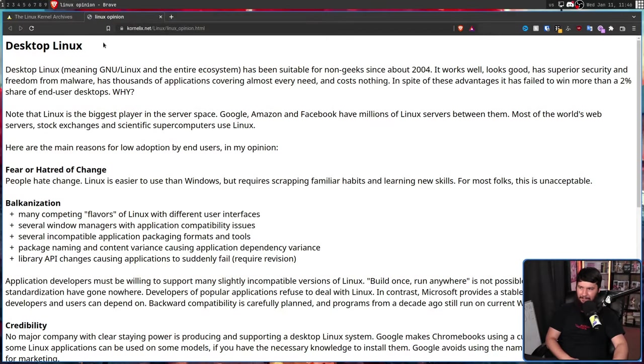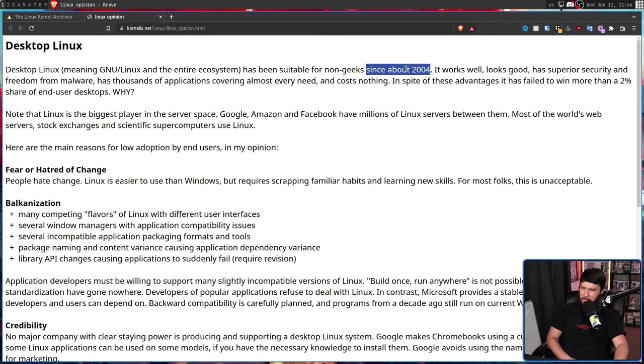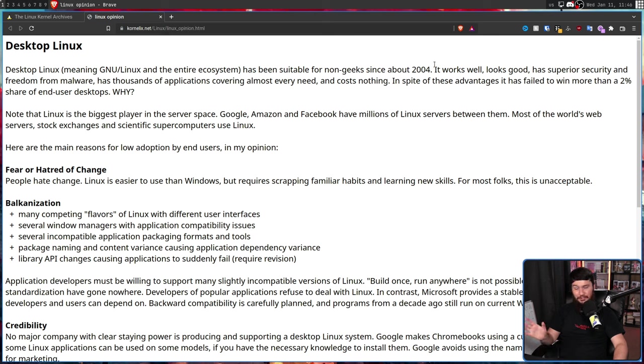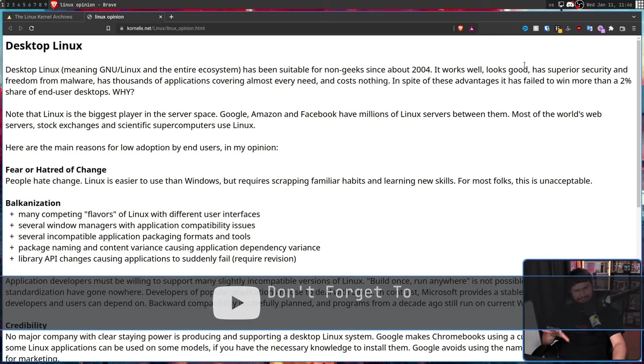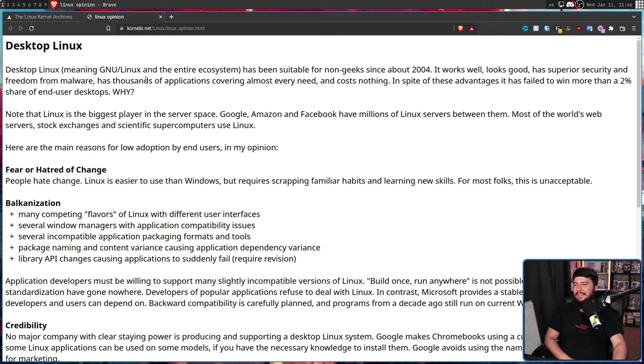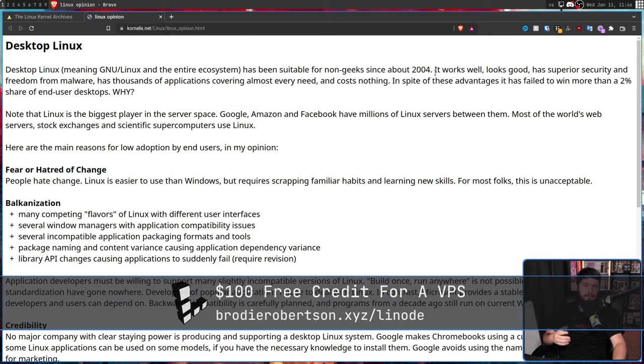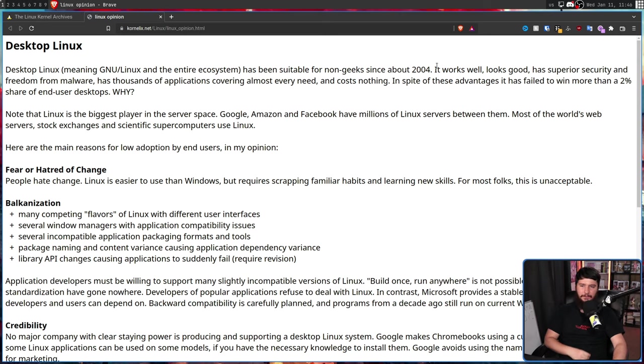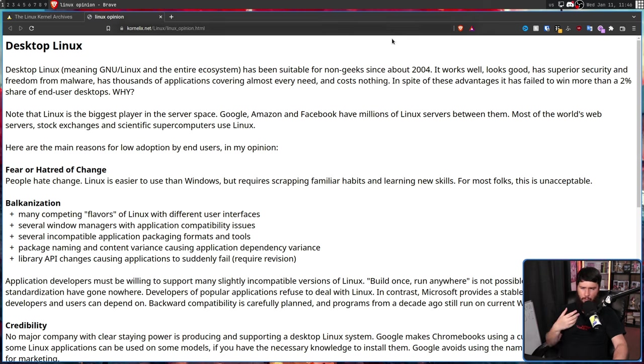And today, we have exactly that. Desktop Linux, meaning GNU Linux and the entire ecosystem, has been suitable for non-geeks since about 2004. I think that's pretty arguable. But sure, we'll go with the date. It works well, looks good, has superior security and freedom from malware, has thousands of applications covering almost every need, and costs nothing. In spite of these advantages, it has failed to win more than a 2% share of end-user desktops. Why?